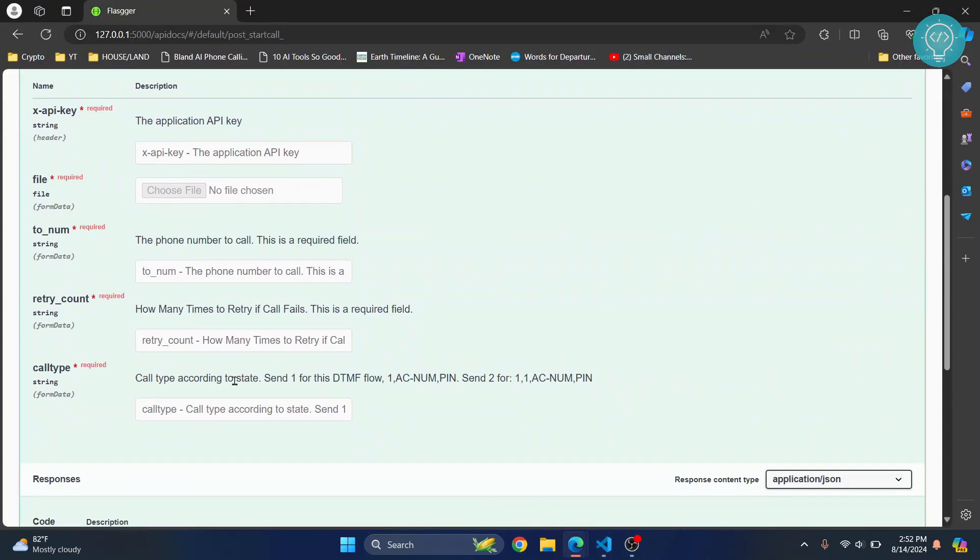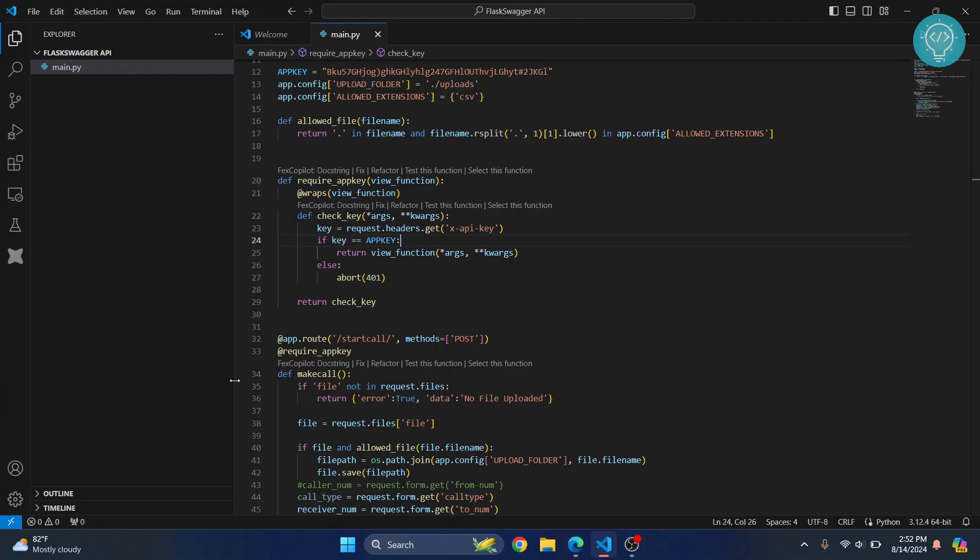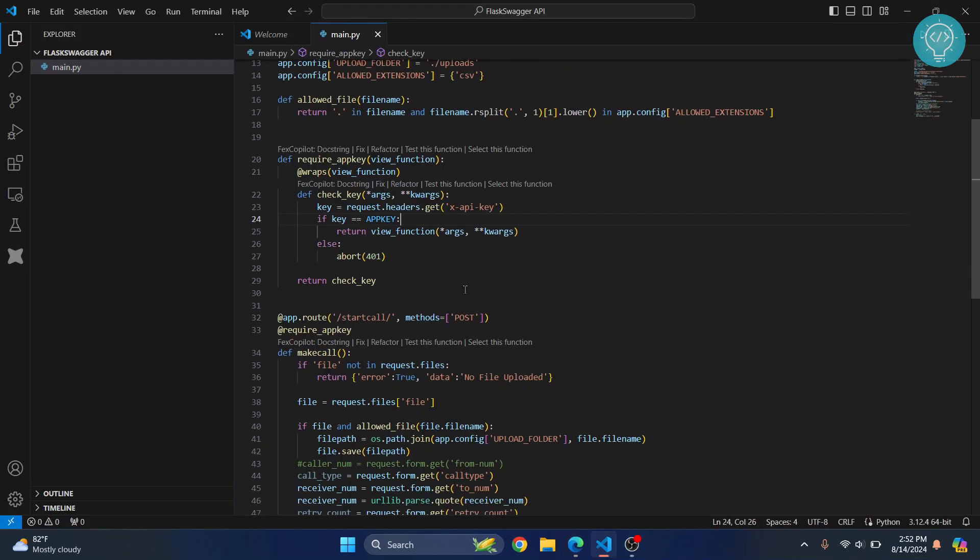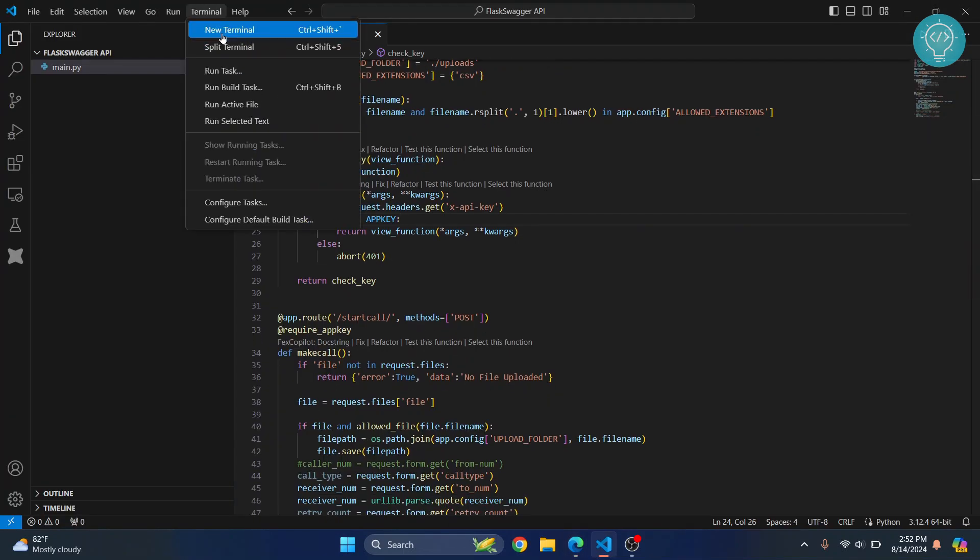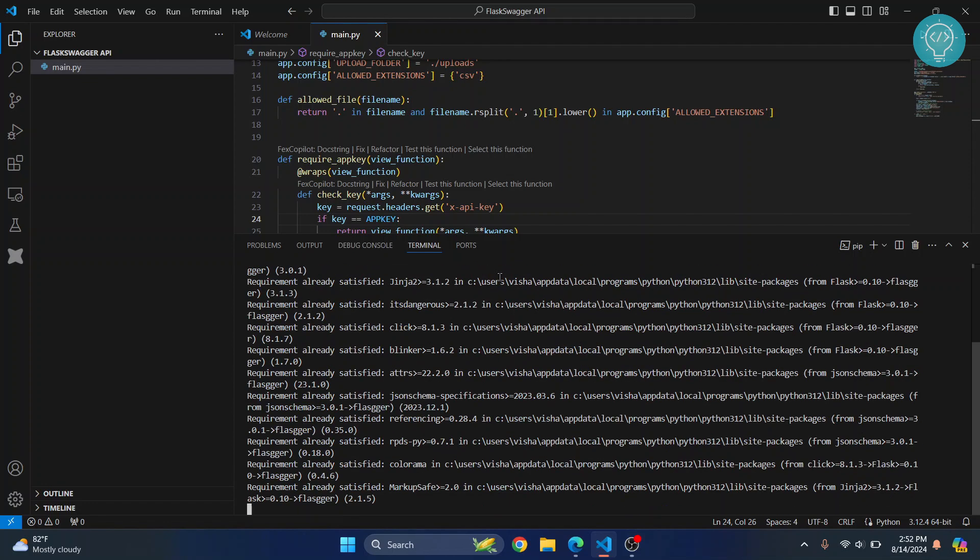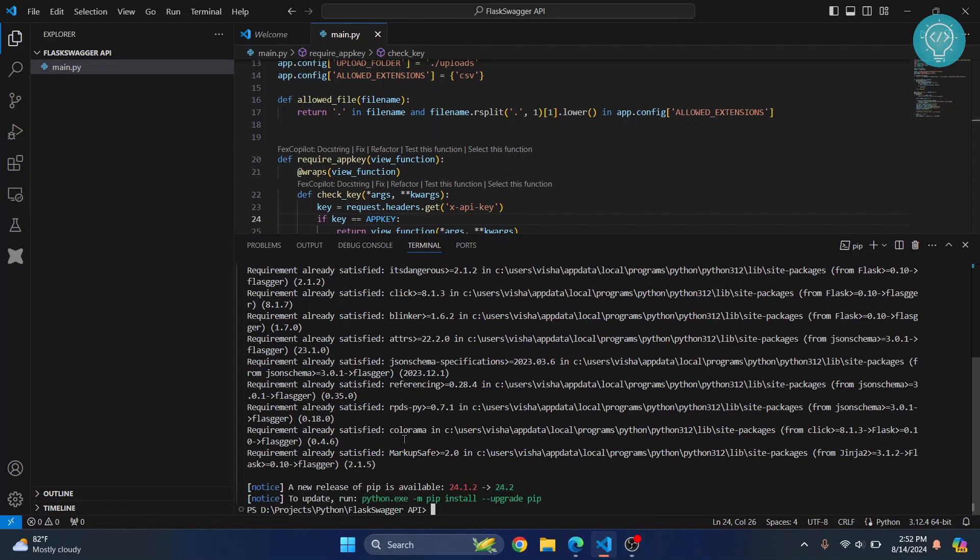First of all, open a terminal and install something called flask-swagger. Type pip install flask-swagger, hit enter, and this helps you to integrate Swagger into Flask API.